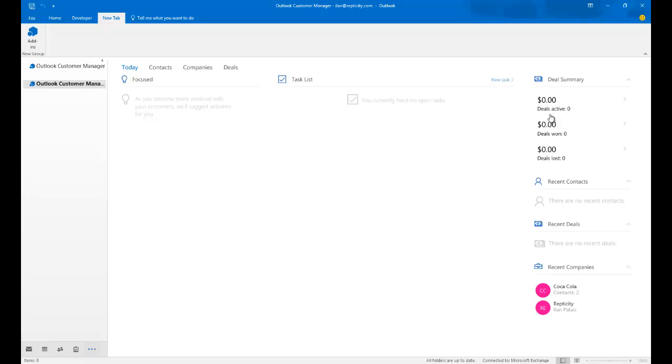They have a whole pipeline thing going on over here. Completely changed the terminology. No longer using opportunities. Now we're using deals. So a deal is now an opportunity. There are zero deals. Now let's say I have five open deals. It will calculate the amount of revenue that I would get from those deals and put it into that dashboard for me.